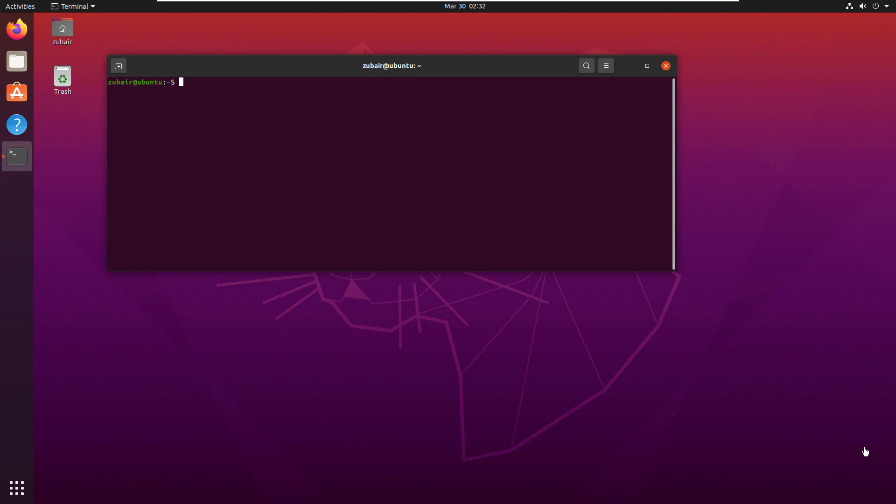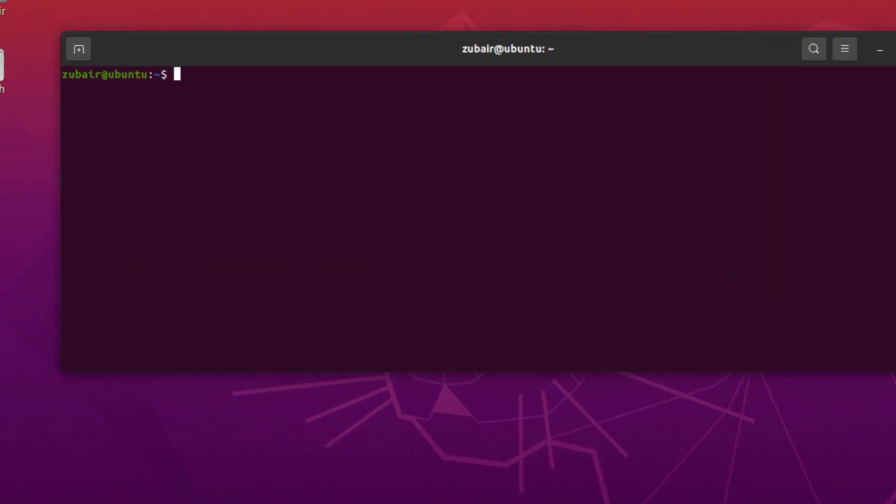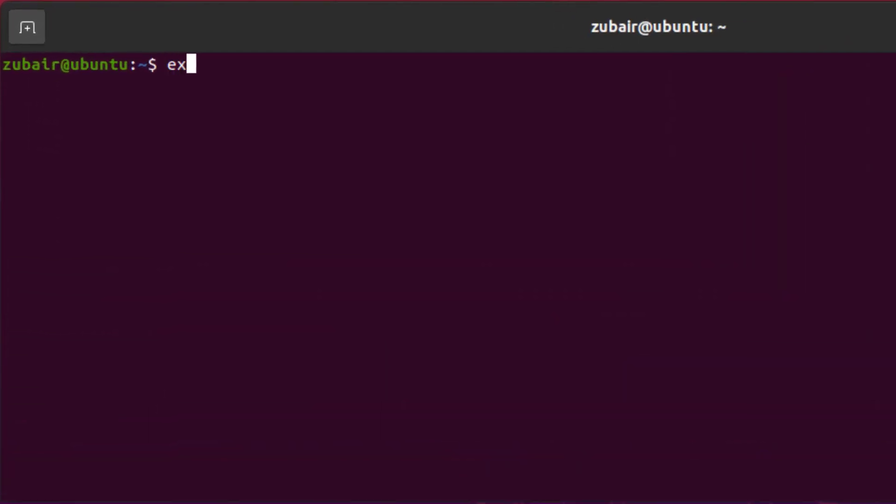Environment variables can be created, edited, saved, or you can also delete them as well. I'll show you how you can create a variable. The command for that is export space.